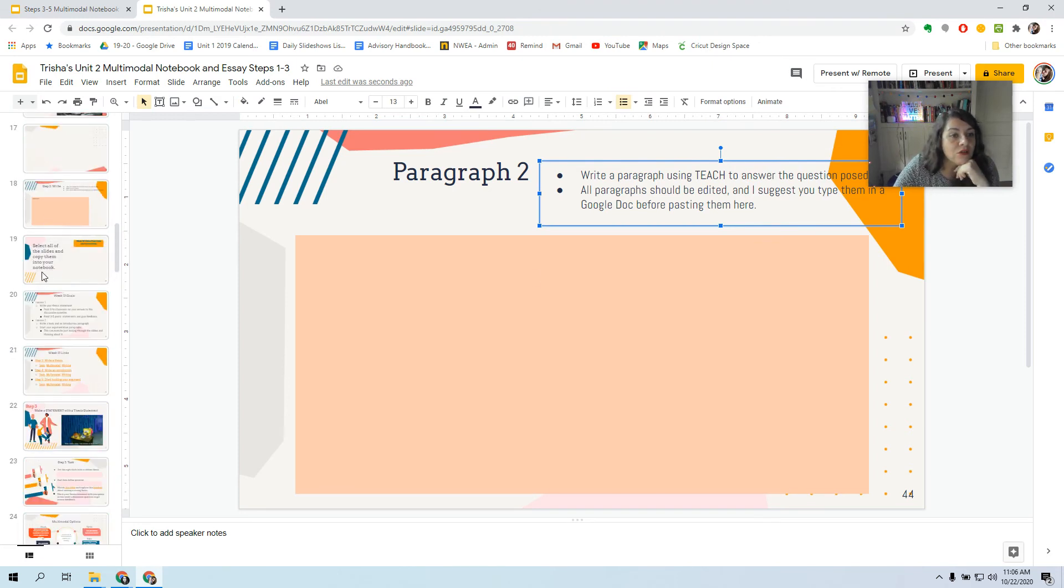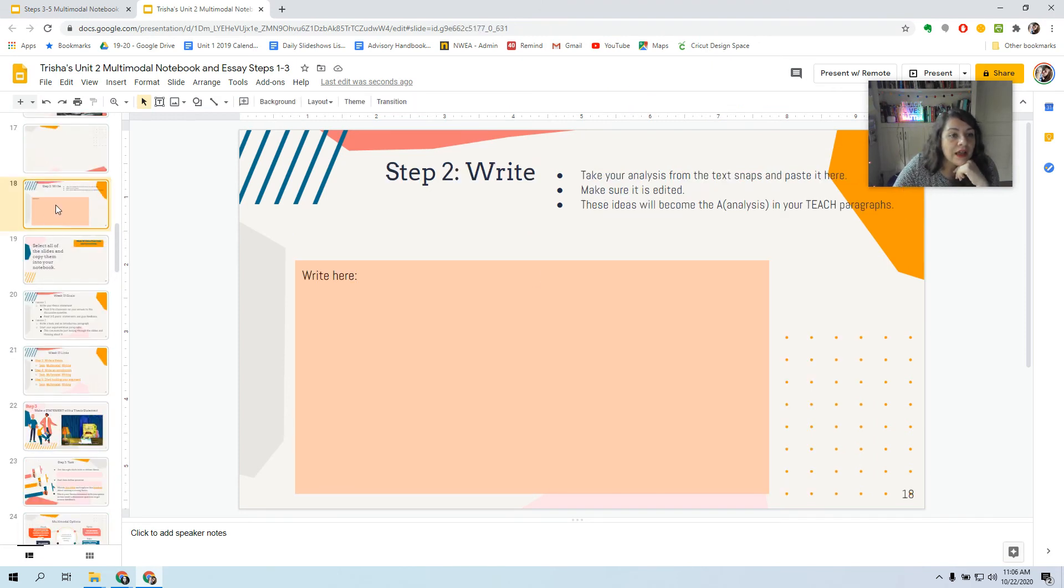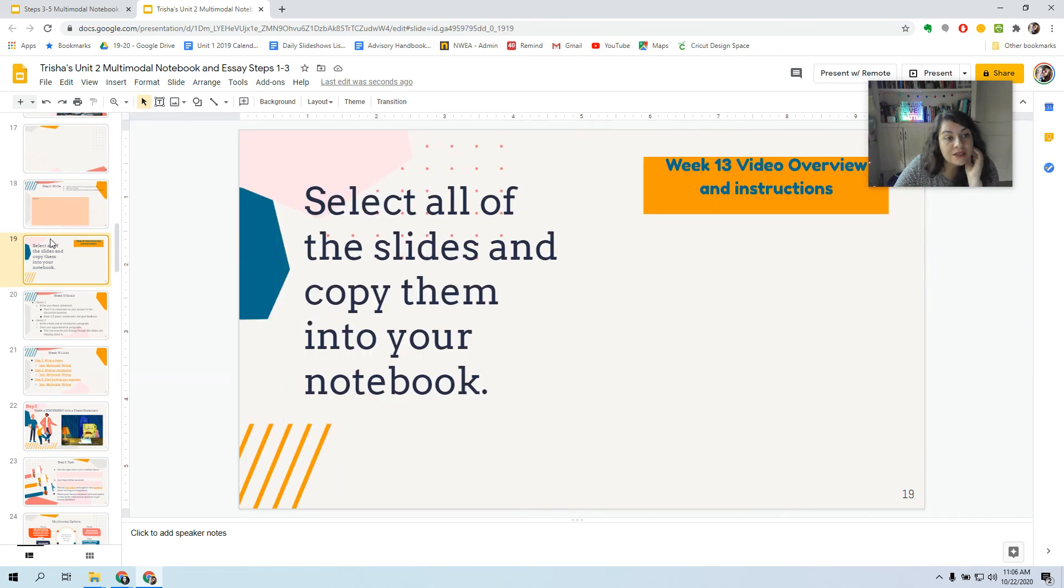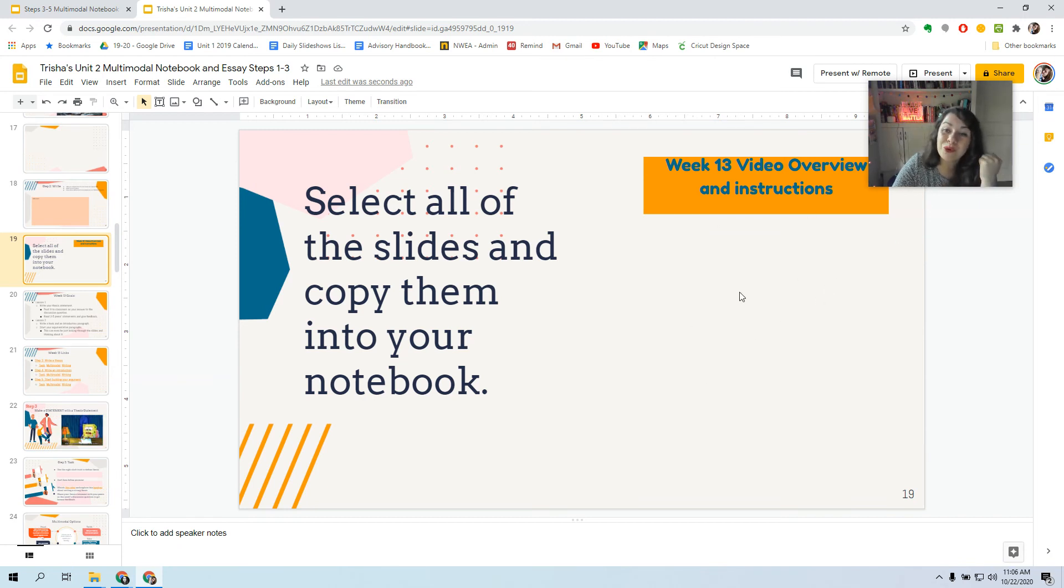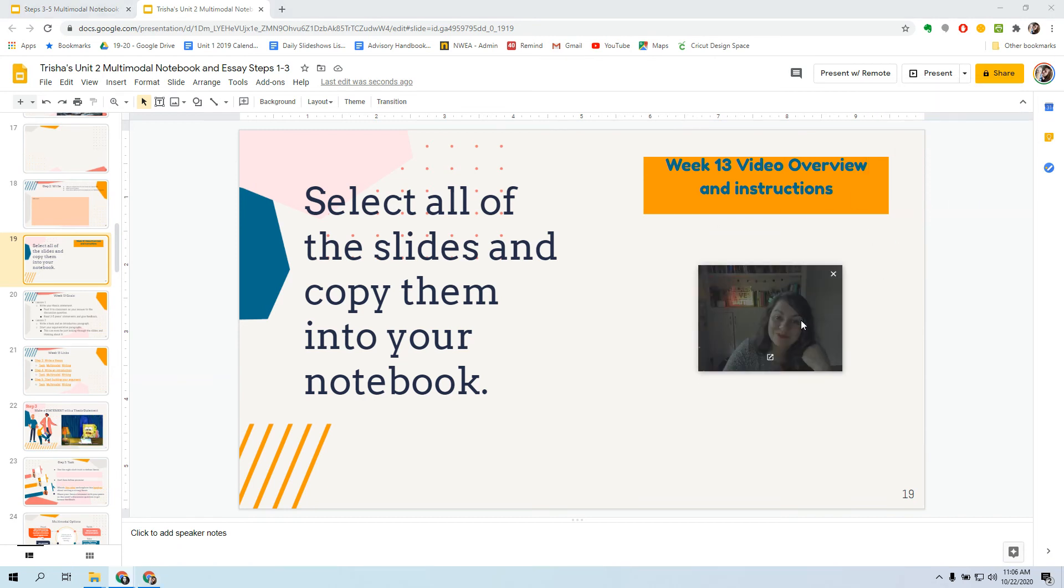So now, after my Step 2, I start with Week 13, Video Overview and Instructions. And you should see this video I'm recording right now, right here. Hi, guys. I'll be right here. Technology is so weird.